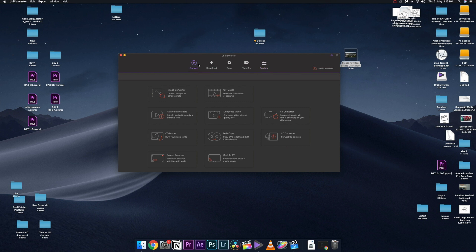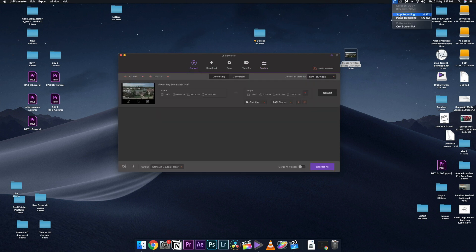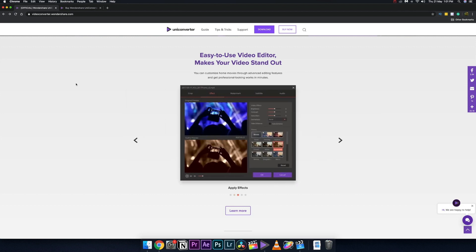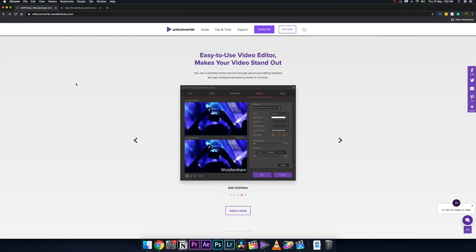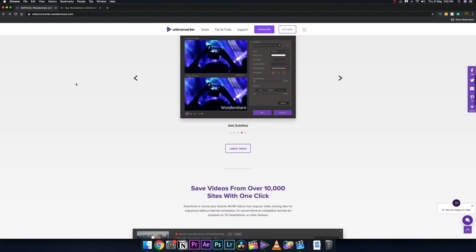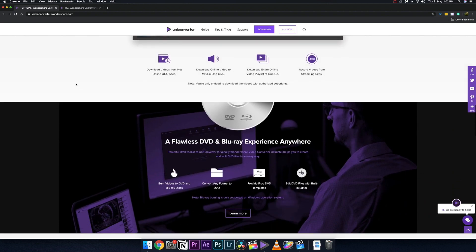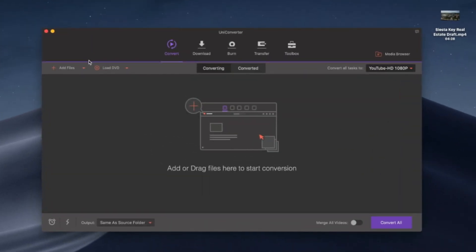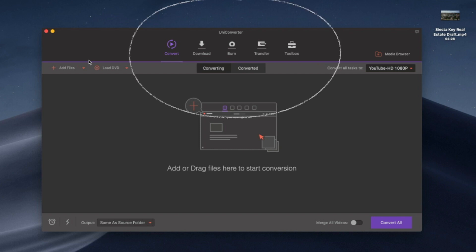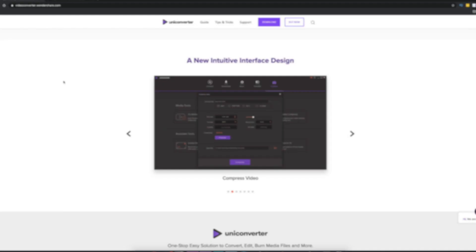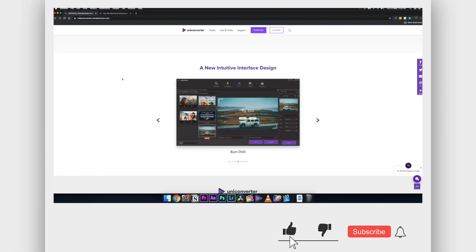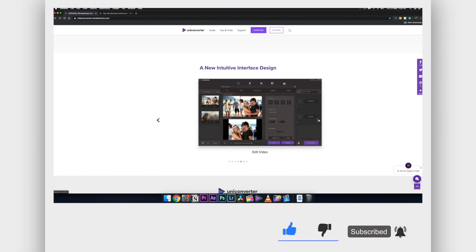I'm definitely going to use this software a lot. It's a great all-in-one tool — not just a video converter, but also handling transfer, burning, toolbox features, GIF making, and video compression. Students can get it for as low as $8, and for professional use it's one of the best versatile options out there. Thumbs up if you liked it, drop a comment below, and the link is in the description. This is Pistol Sammy — peace out.